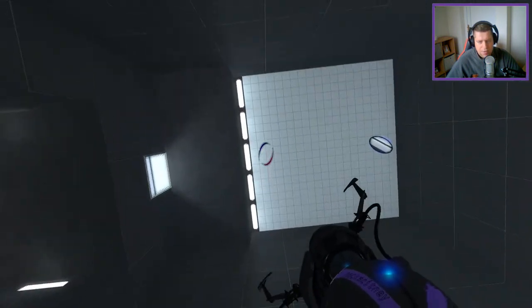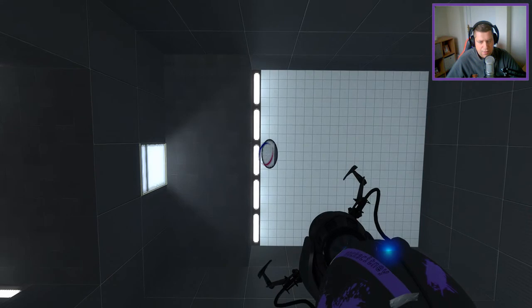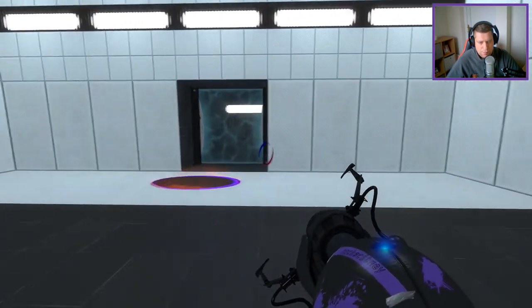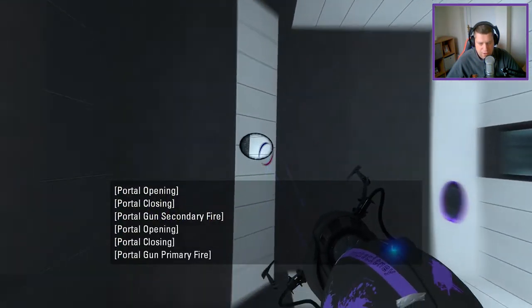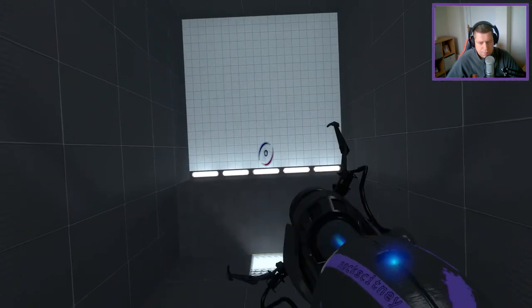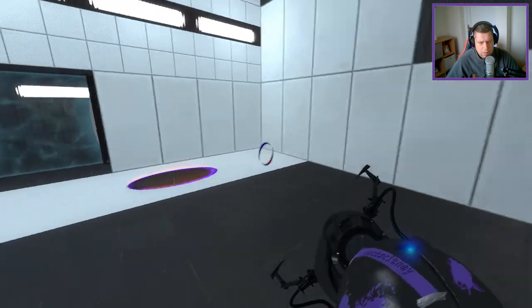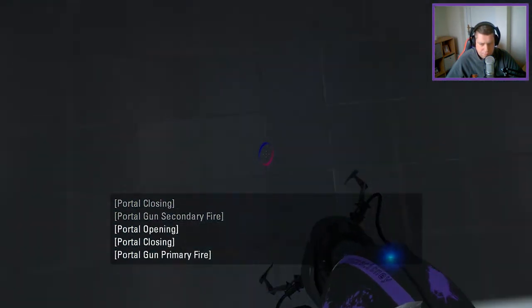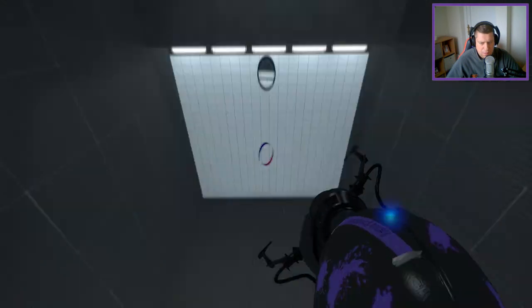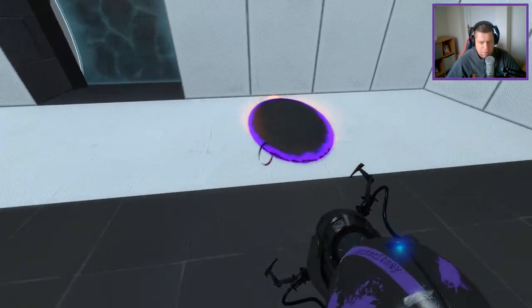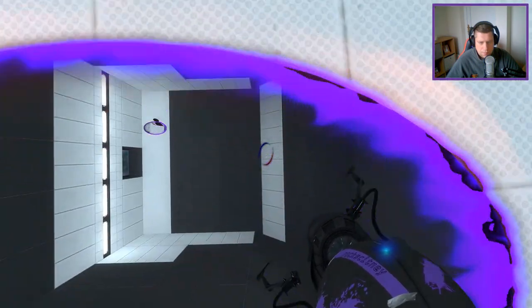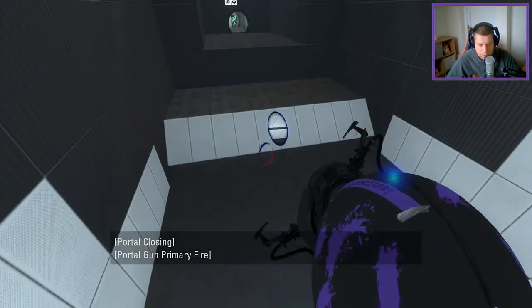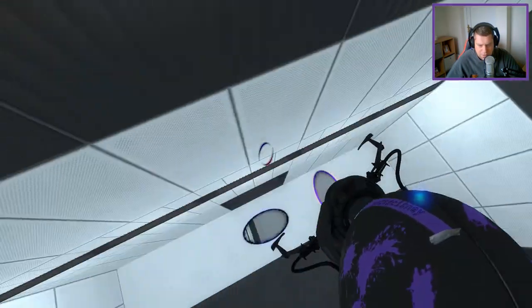And I suppose the other thing I hadn't contemplated as well was this. If I was to fall on top of these portal surfaces here, do I get a different outcome? Maybe if I didn't get so much direction. Hey, there we go. Something a little bit different.